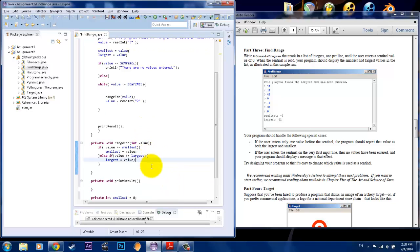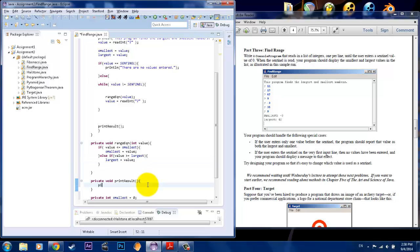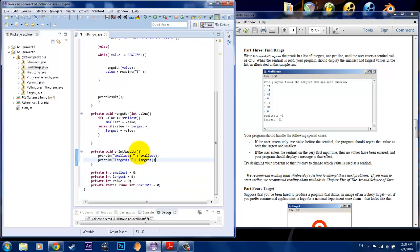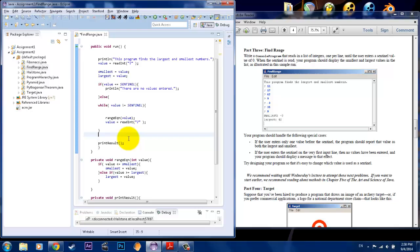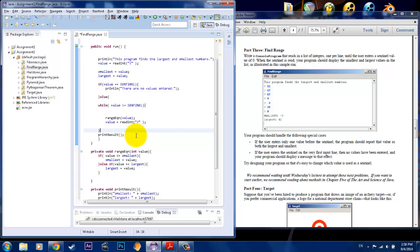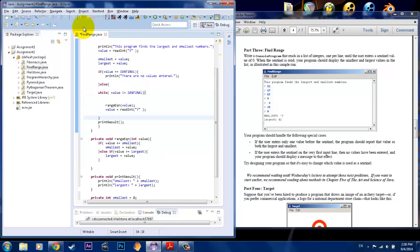The last thing we want to do is print out the result. So to print out the result, we're going to say println smallest — and that would be the smallest value. And then we're going to also println the largest — and that would be the largest value. After you do that, you're done. This is how the program looks, and it's not too complicated. Just make sure that the logic is there, and then we'll go ahead and run it.